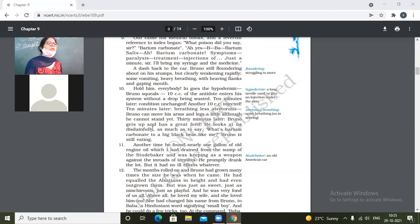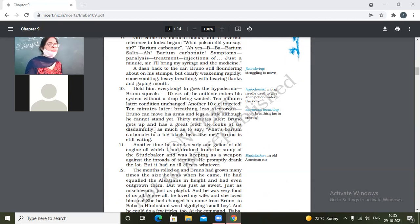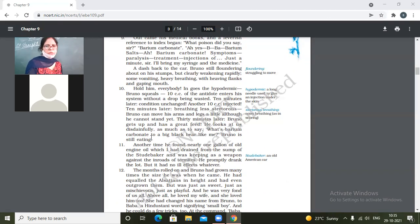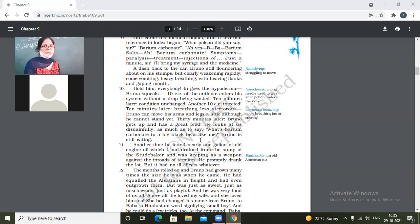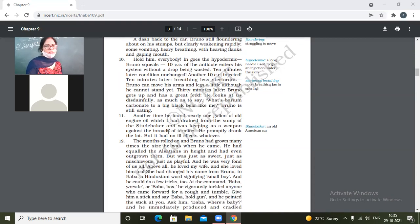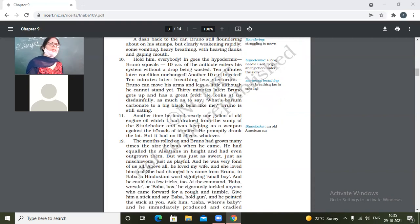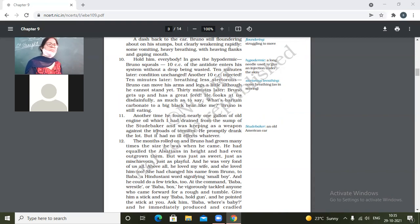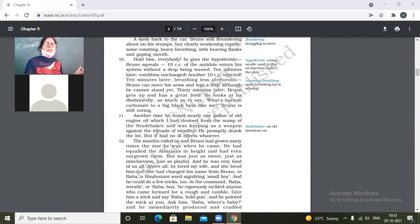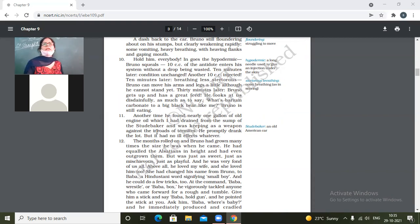He looks at us disdainfully, as much as to say. So after 30 minutes, this Bruno is a little conscious and he looks at the narrator and the others hatefully. What a barium carbonate, what's a barium carbonate to a big black bear like me. Bruno is still eating.